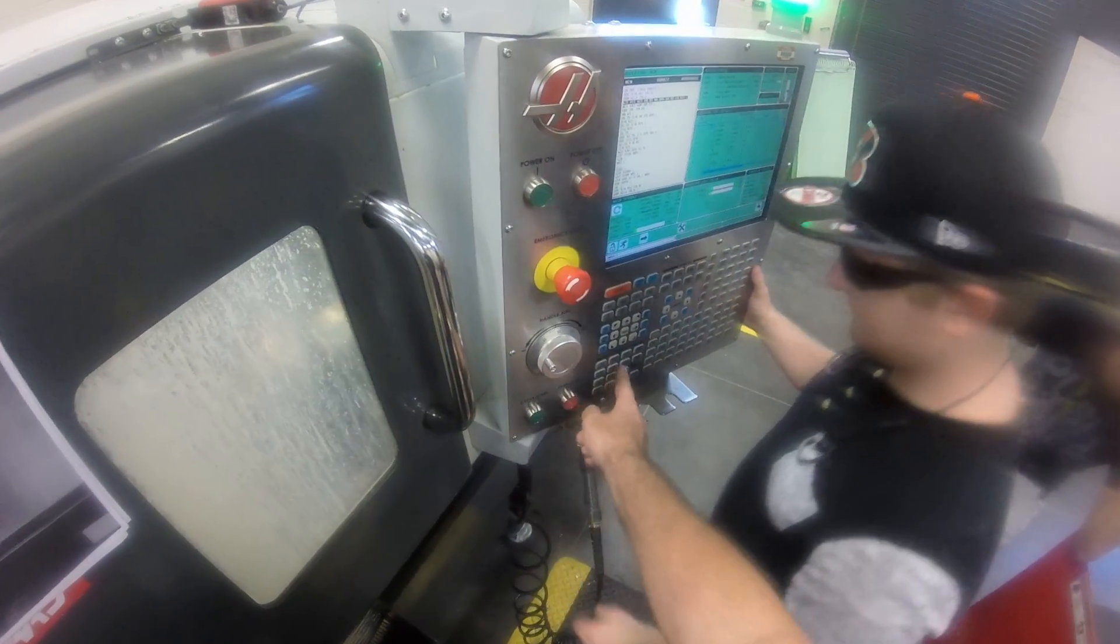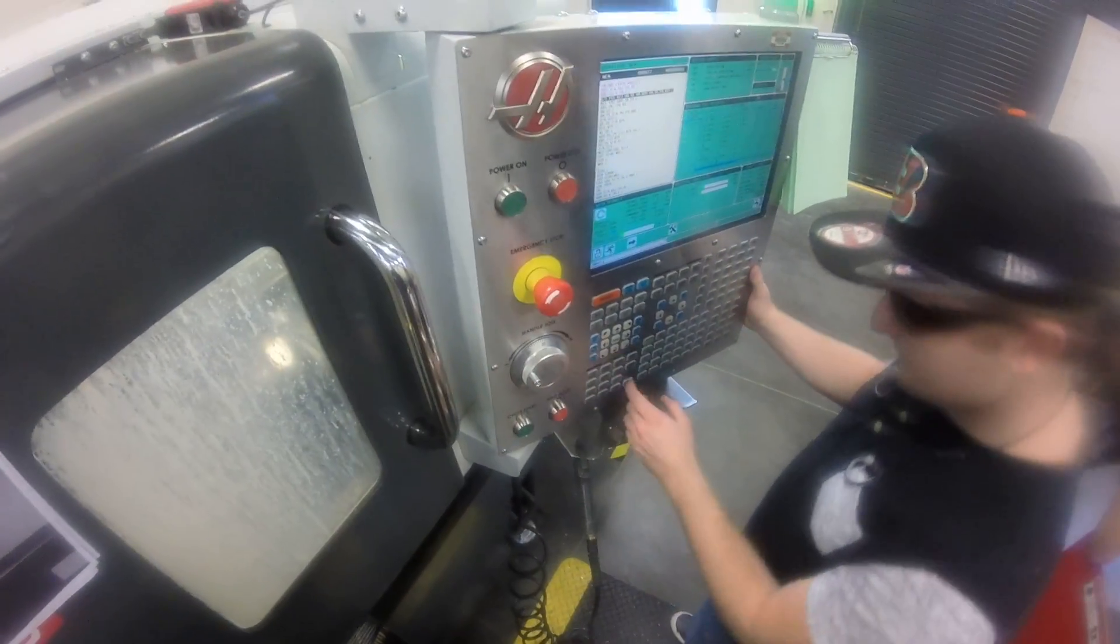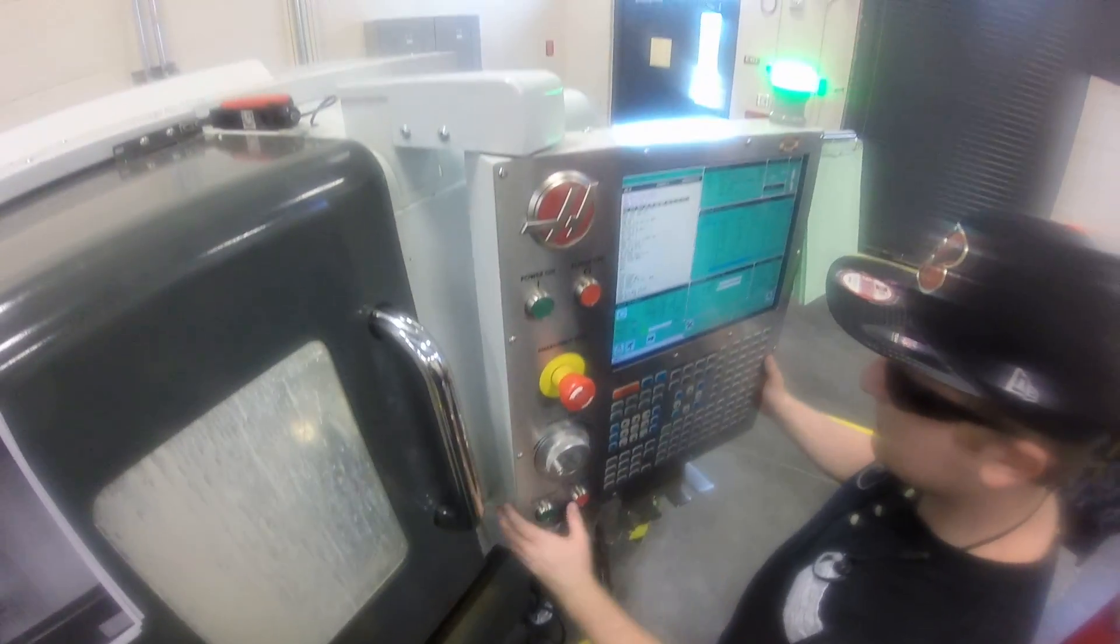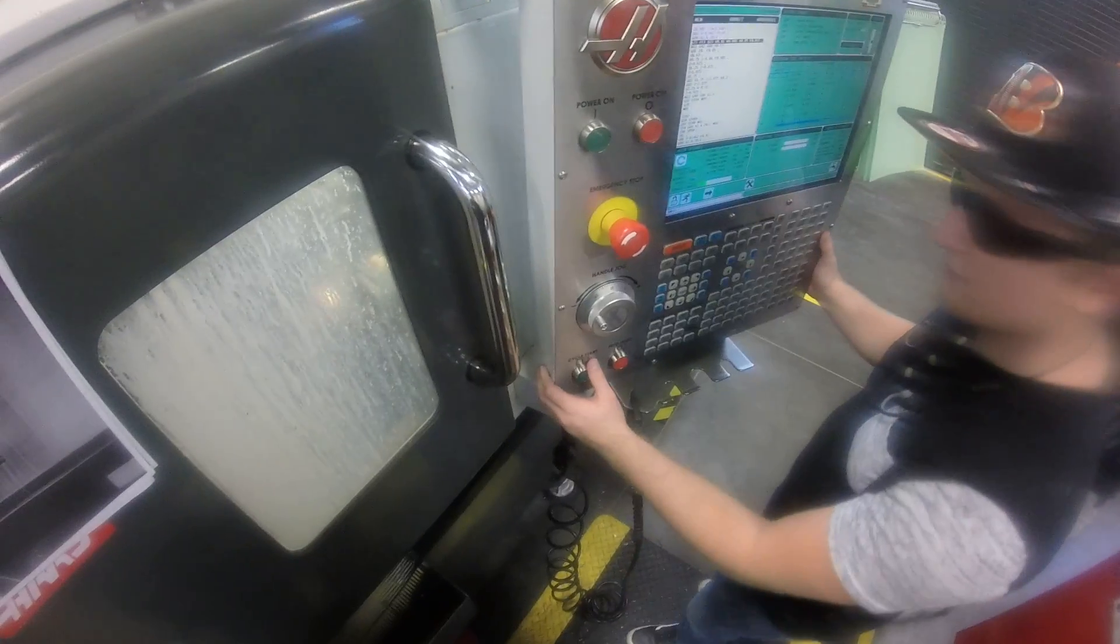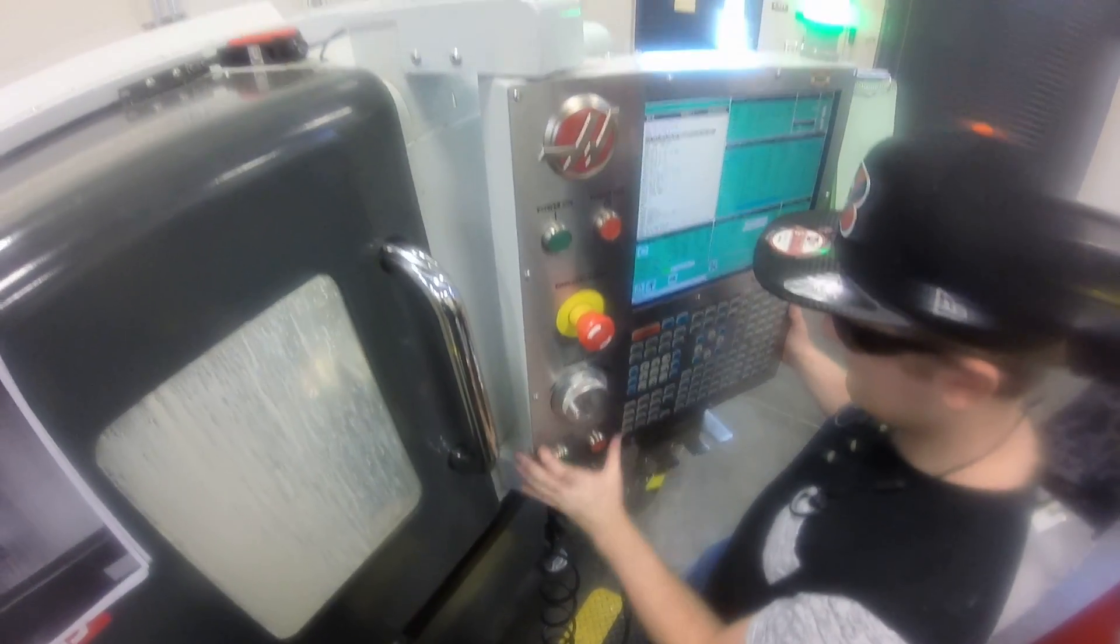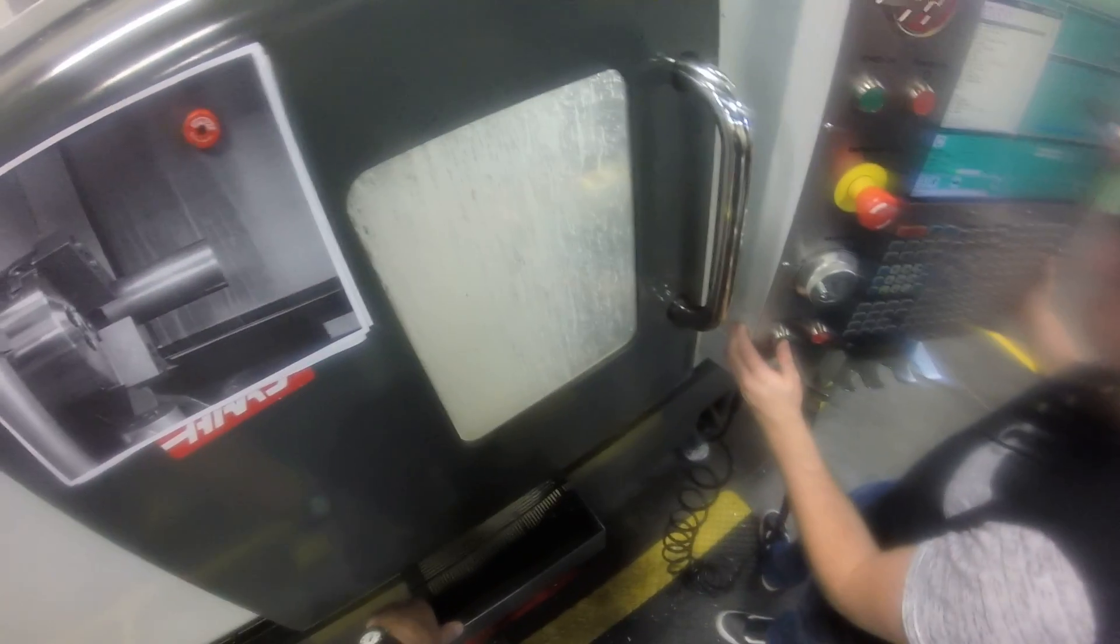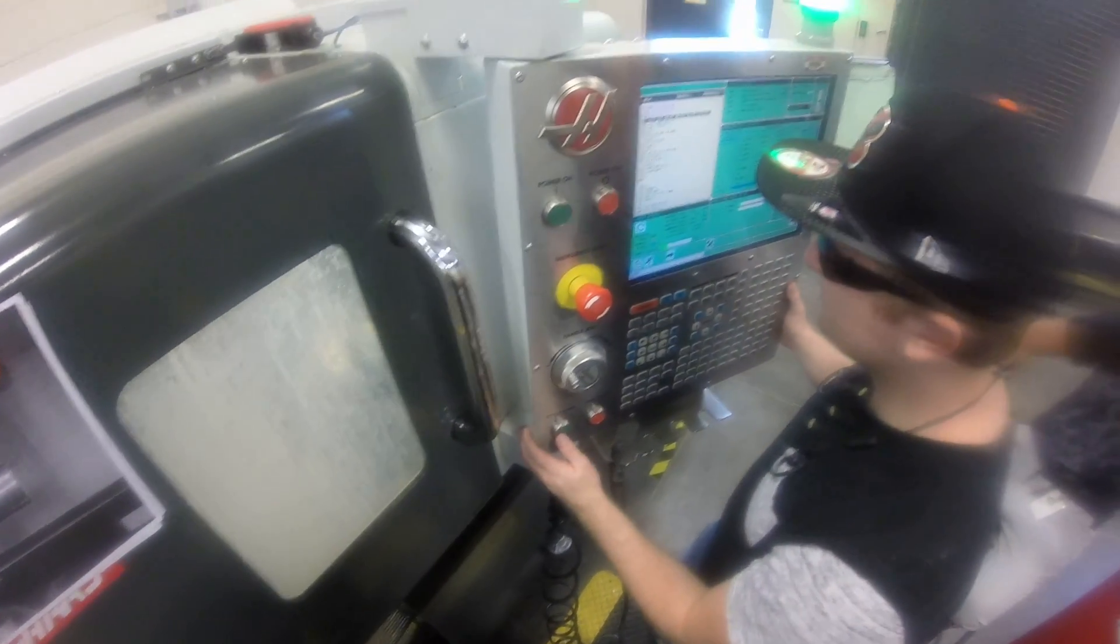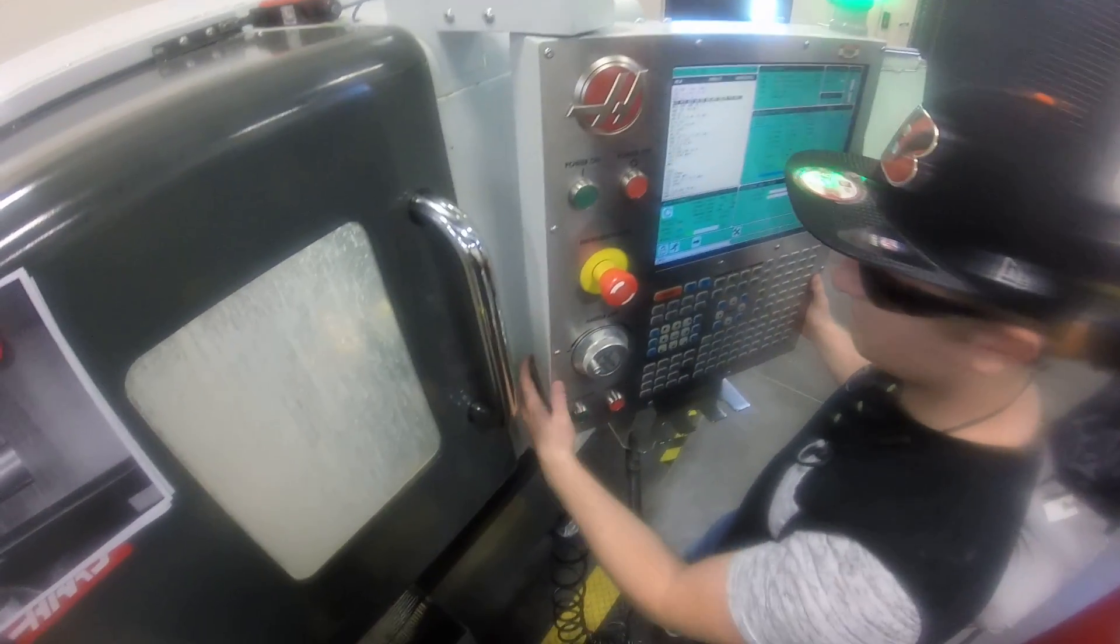Just bump the spindle speed up ten percent. Oh, another ten. Okay. We're at the low end of the surface feet per minute range.